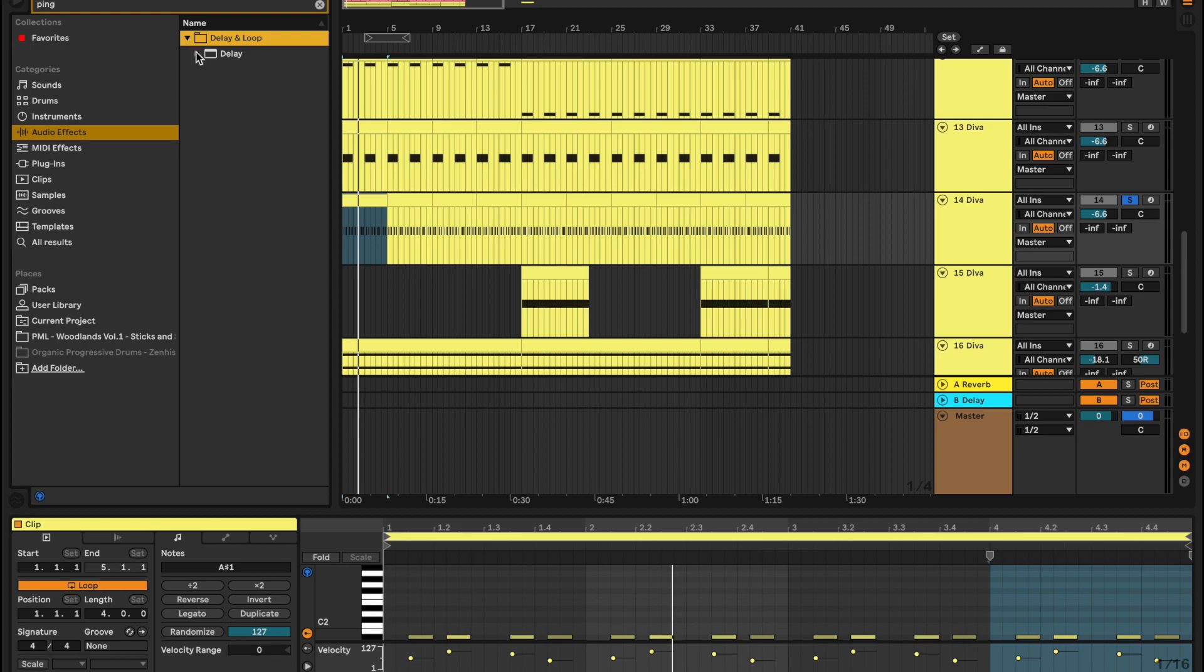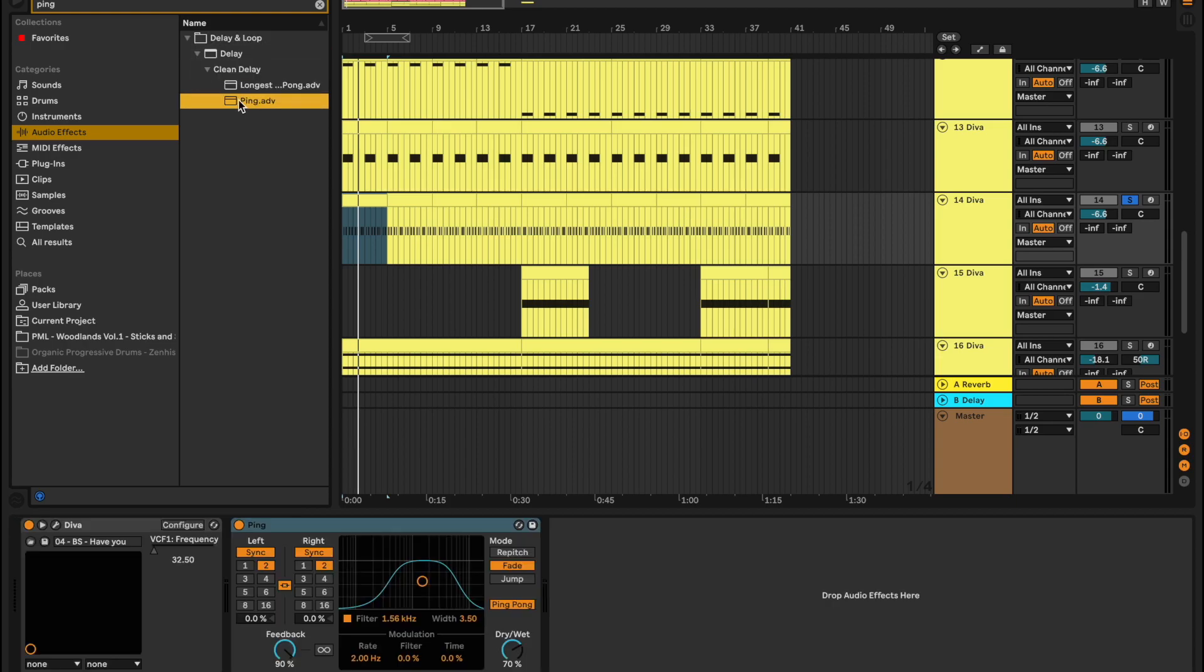I do this for a lot of elements, but in particular the sub bass I like to have a roll. So what I do, you can use any kind of delay. I usually like to go with the ping pong delay. Bring the dry wet down a bit like that and bring the feedback down a little bit.